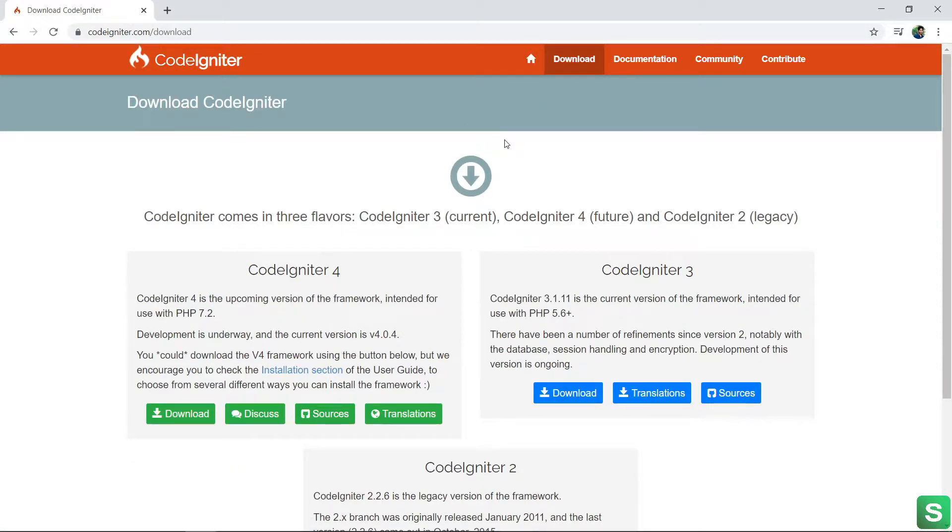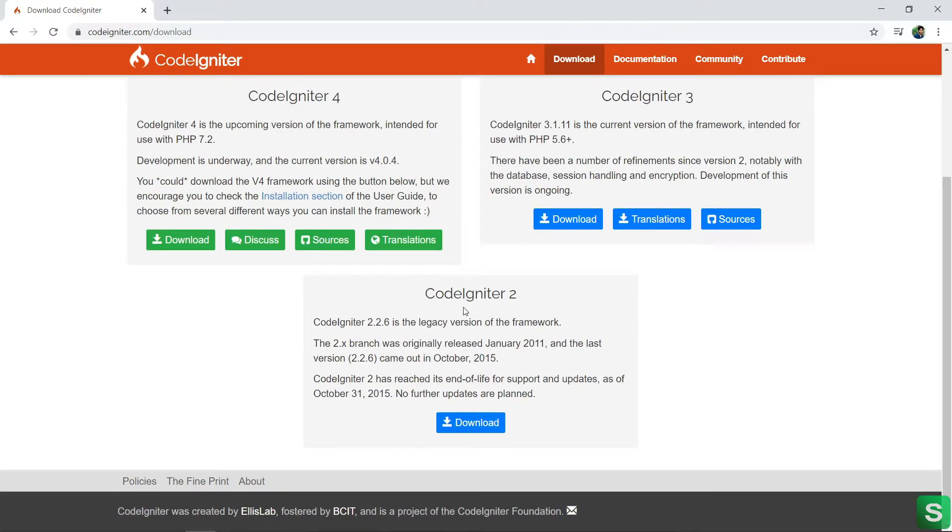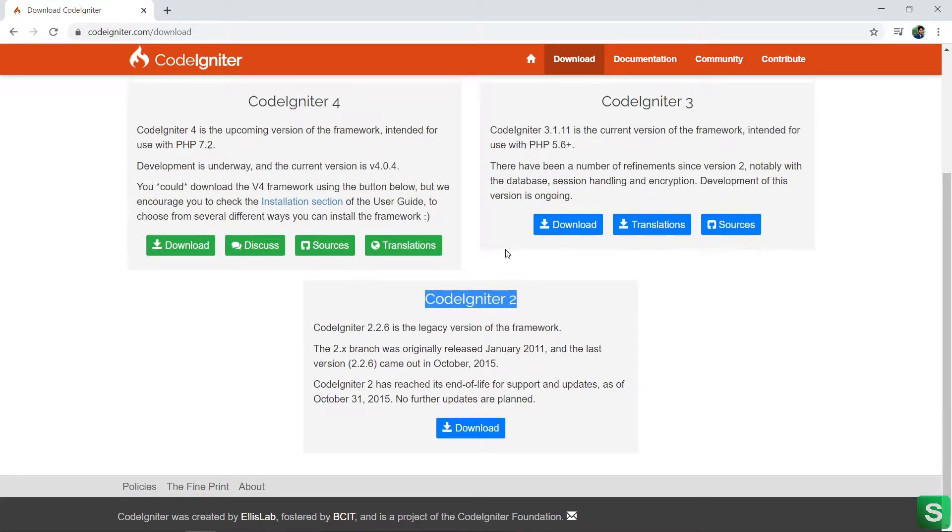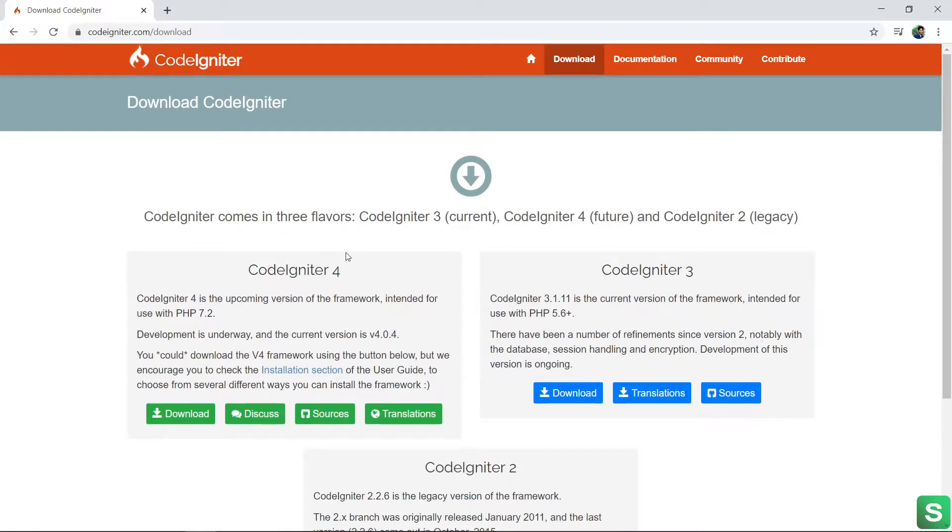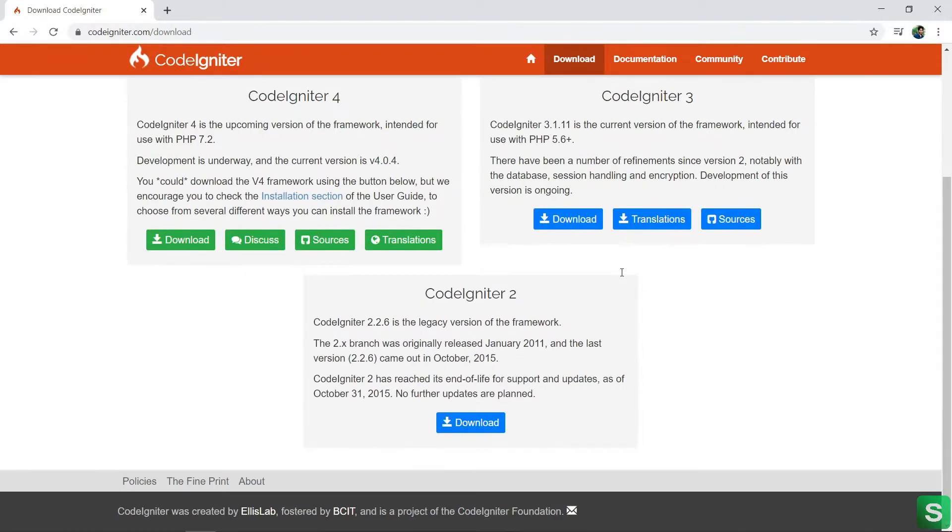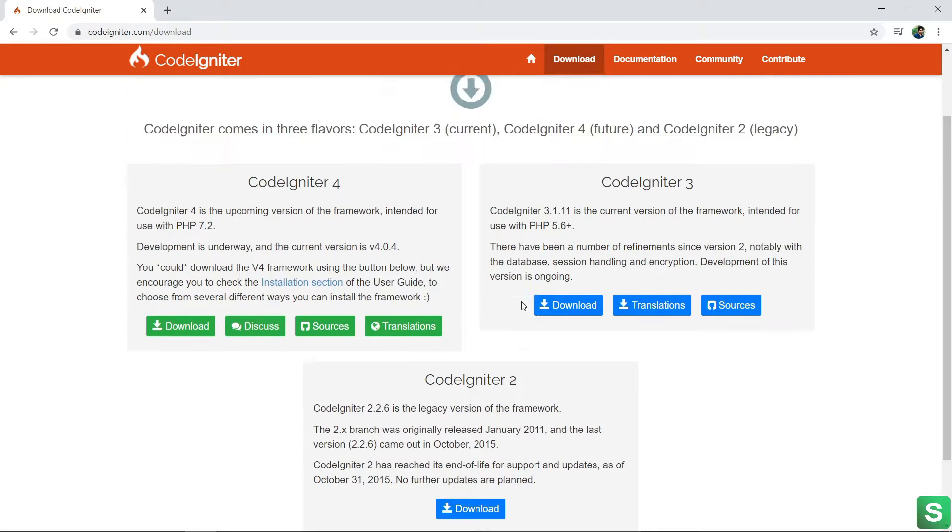See, here are 3 versions of CodeIgniter to download. One is CodeIgniter 4, second one is CodeIgniter 3, and last one is CodeIgniter 2. CodeIgniter 4 is the upcoming version, CodeIgniter 3 is the current version, and CodeIgniter 2 is the old version.